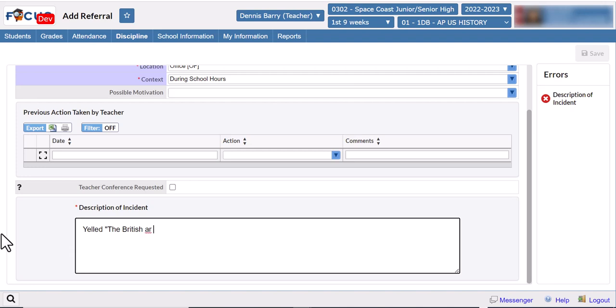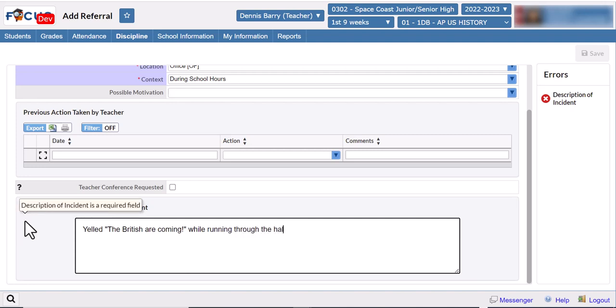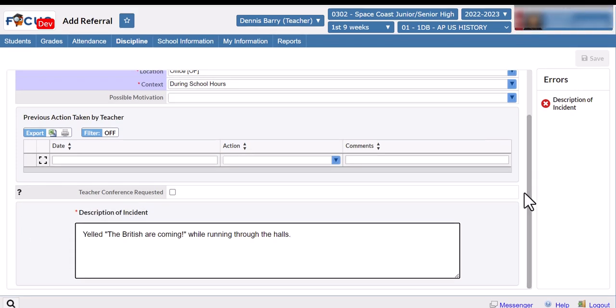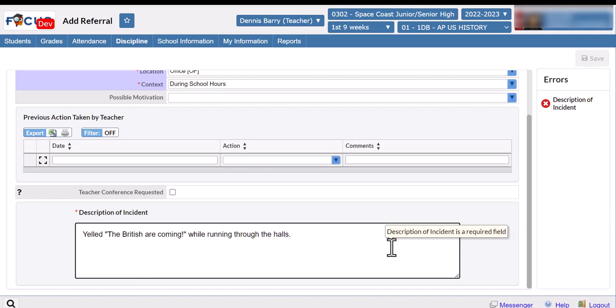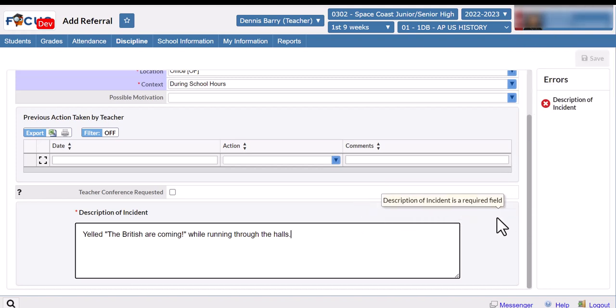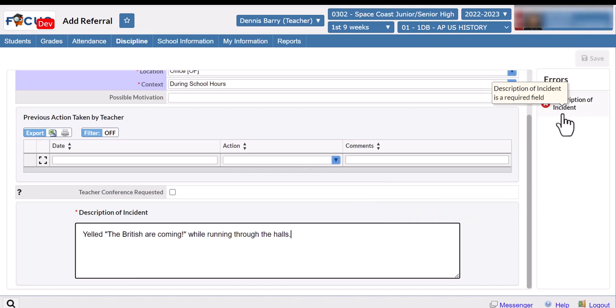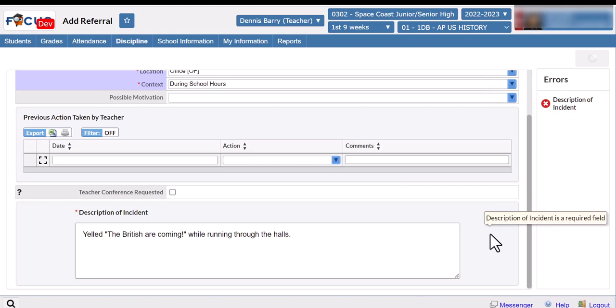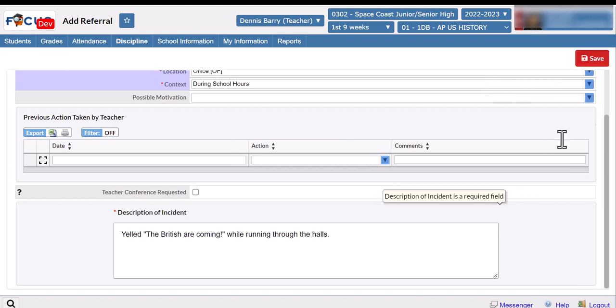You'll notice the save button is grayed out until I click out of this box. It's going to stay that way because I still have one required field not filled out. As soon as I click outside it turns red. Make sure you don't click this button until you're completely ready to submit because you will not be able to make changes once you hit it.